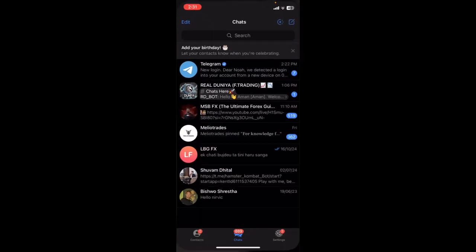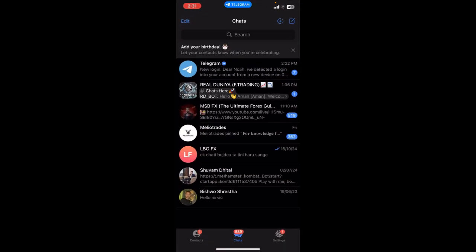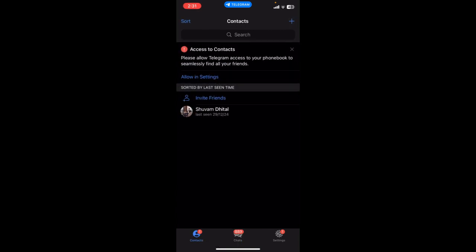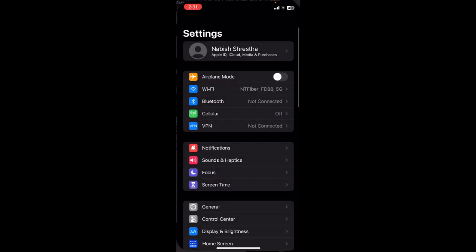Once you open the app, now look at the bottom of your screen where you can see the option for Contacts. Click on it. To simply add contact on Telegram, click on Allow in Settings over here.